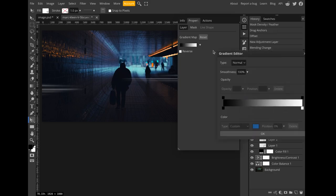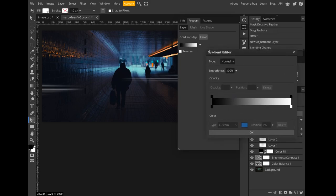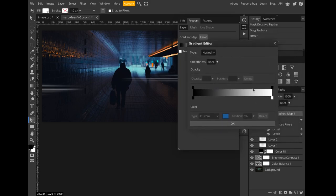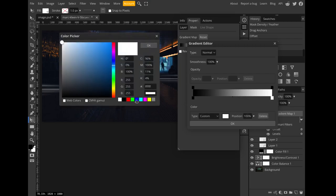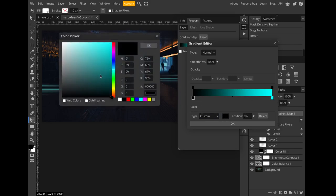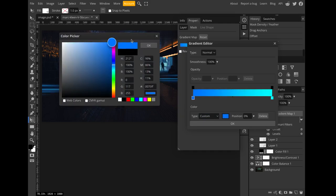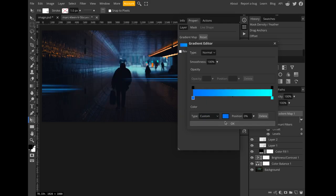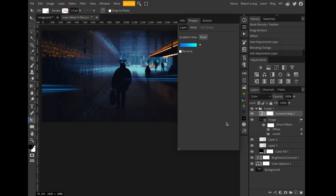That's why I like gradient maps. So I'll set the white to like a cyan and the black to a more blue color. And I think that looks pretty good.